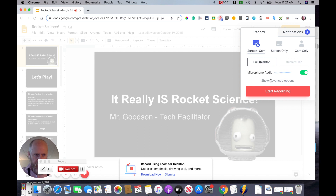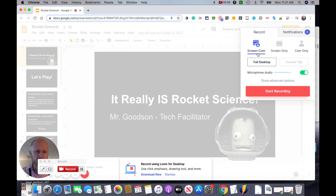I'm also going to make sure that my little blue line is jumping here, showing that it's getting audio from my microphone. And if you want your picture, you're going to want it on screen and cam. Then we're going to hit start recording.